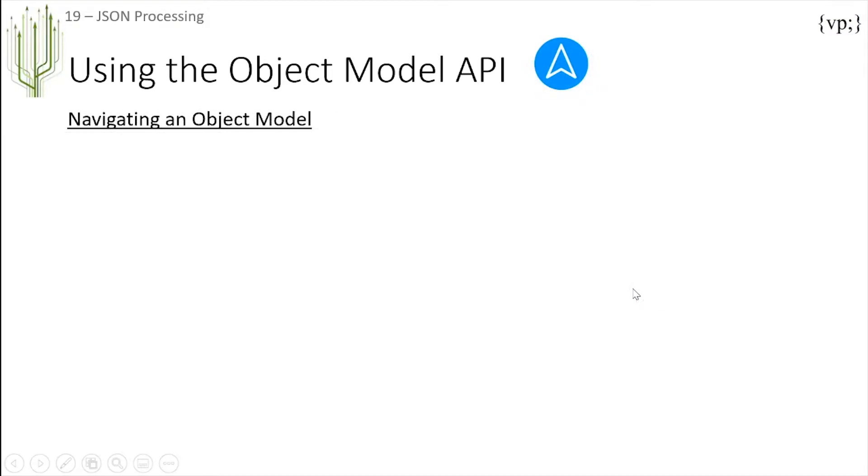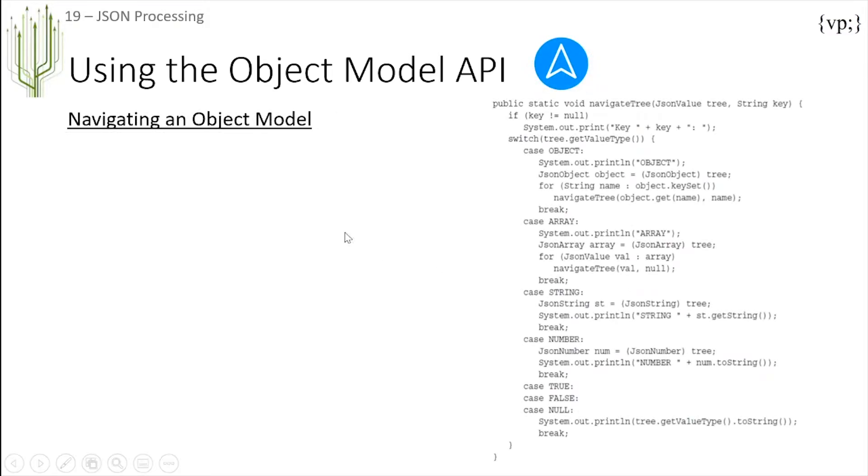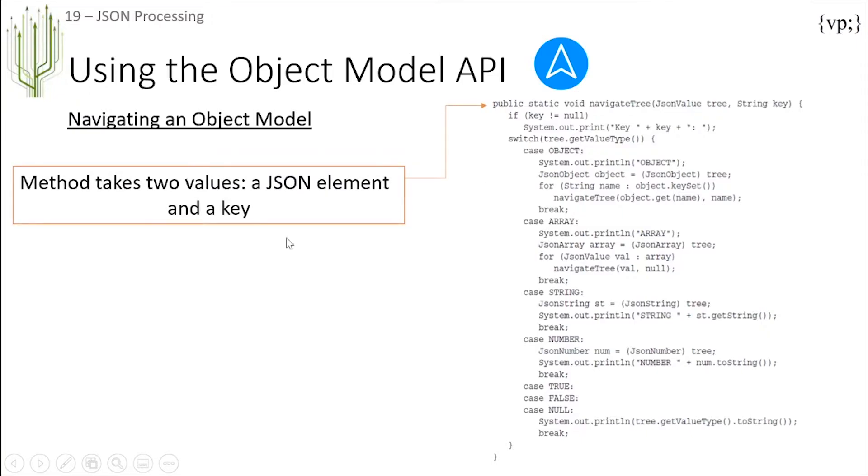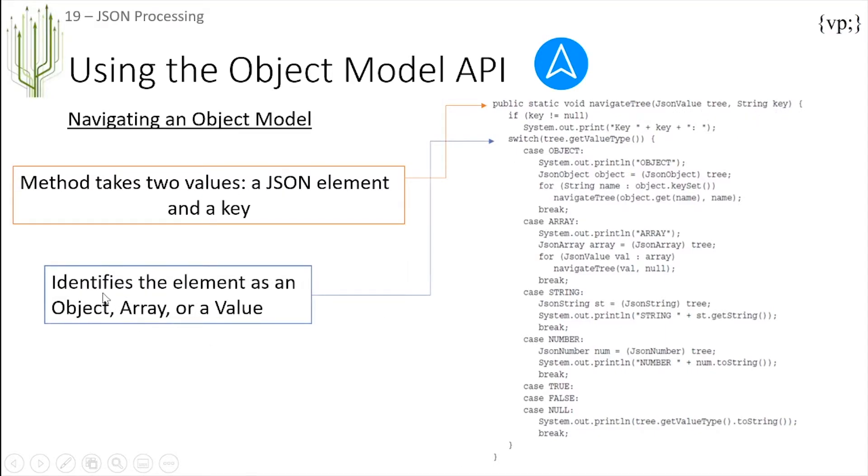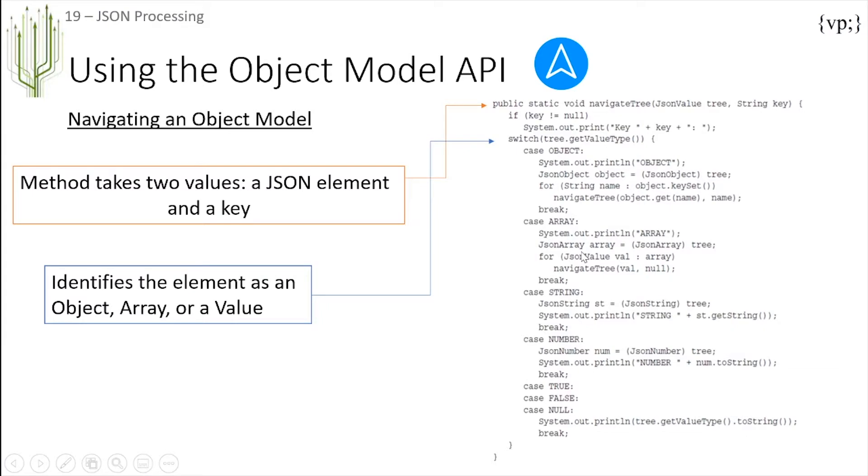Next there's navigating an object model which is composed of this block of text. It has a method called navigateTree that takes two values: a JsonElement and a key. What this does is it first identifies the element as either an object, array, string, number, true, false, or null, and then finds out which kind of object it is.